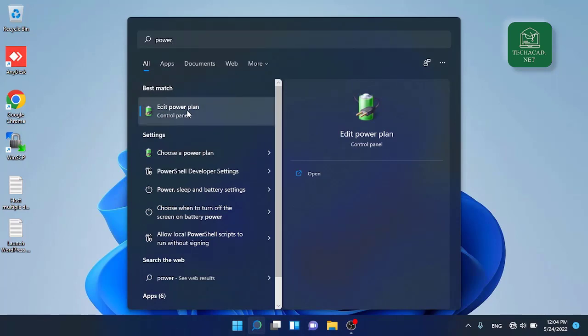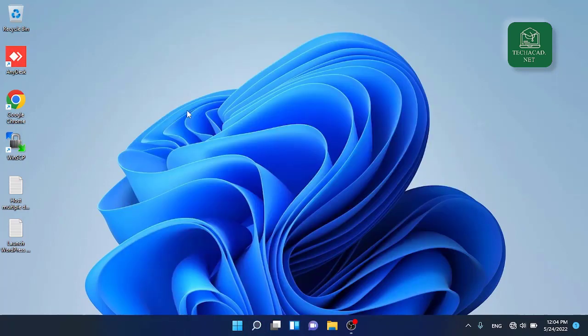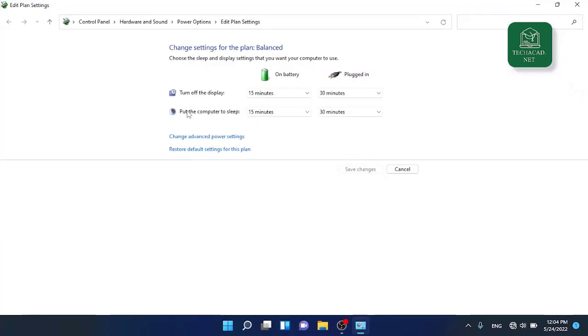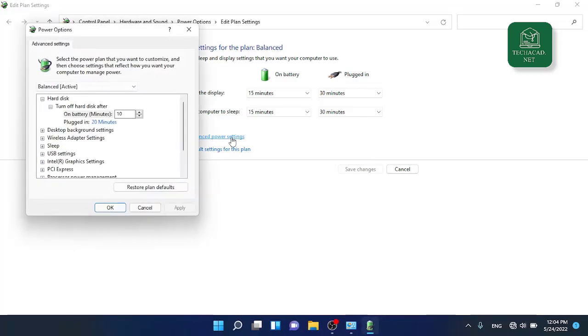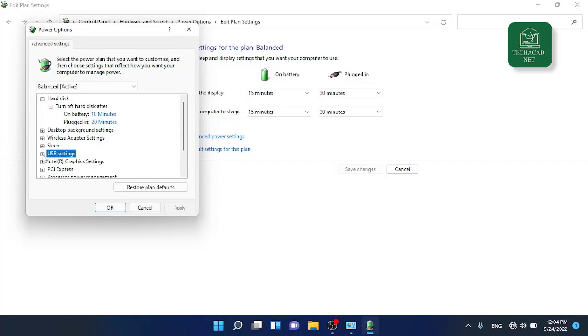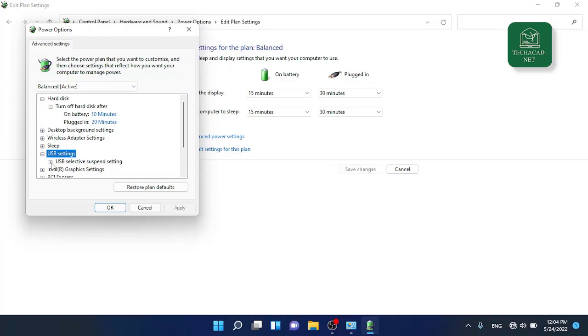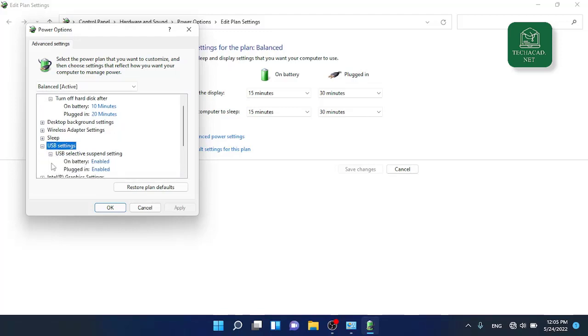Once there, you need to go to the advanced power settings and locate the USB settings in the power options. Click on this plus button and again click on this plus button of USB selective suspend setting.